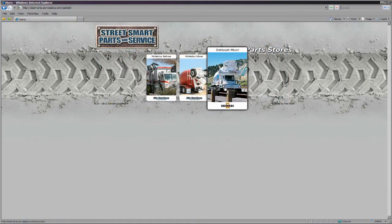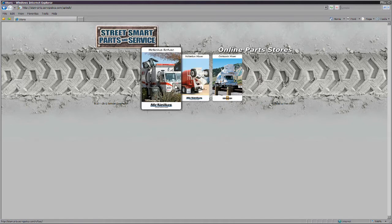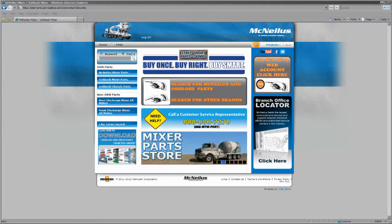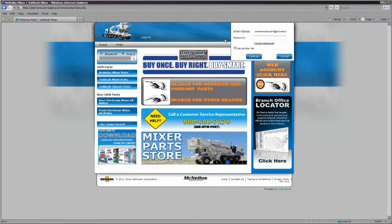To access the website, go to StreetSmartParts.com and click on the icon for the type of parts you are looking for. You are now on the home page of the parts store.